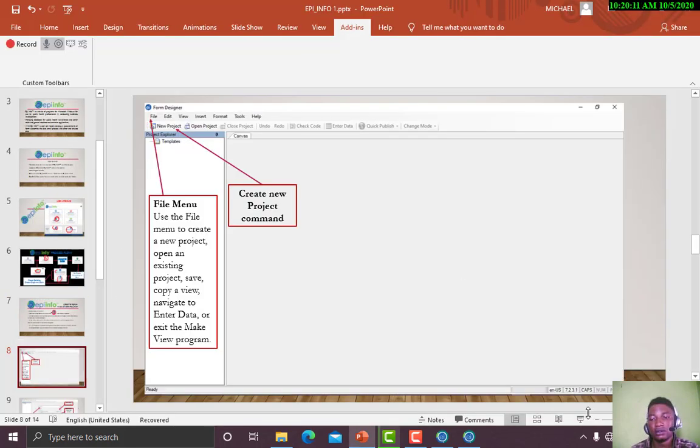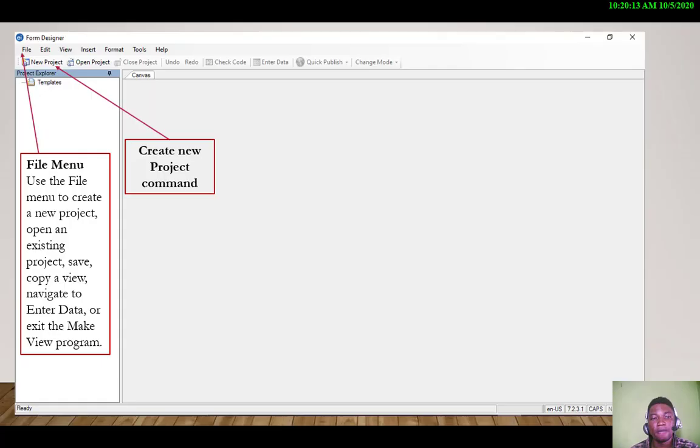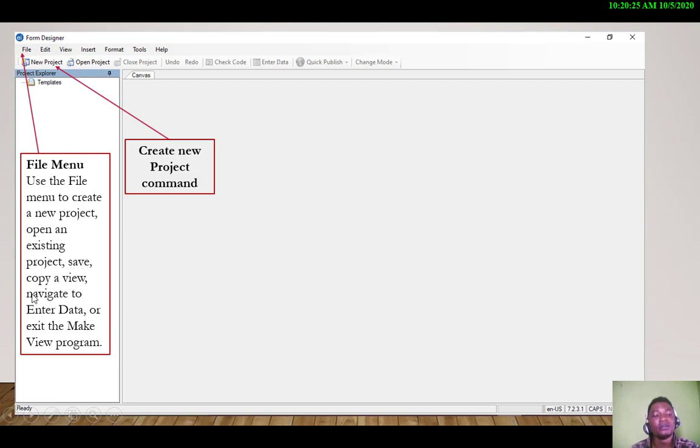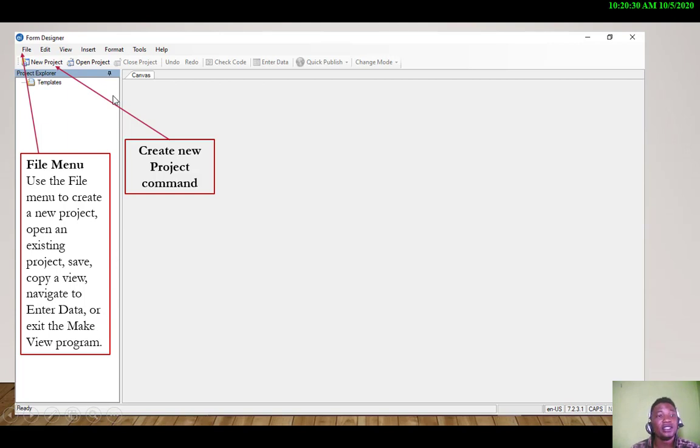Now let me make it larger. Under the File menu, we use this File menu to create a new project, open an existing project, save, copy a view, navigate to Enter Data, or exit the Make View program.